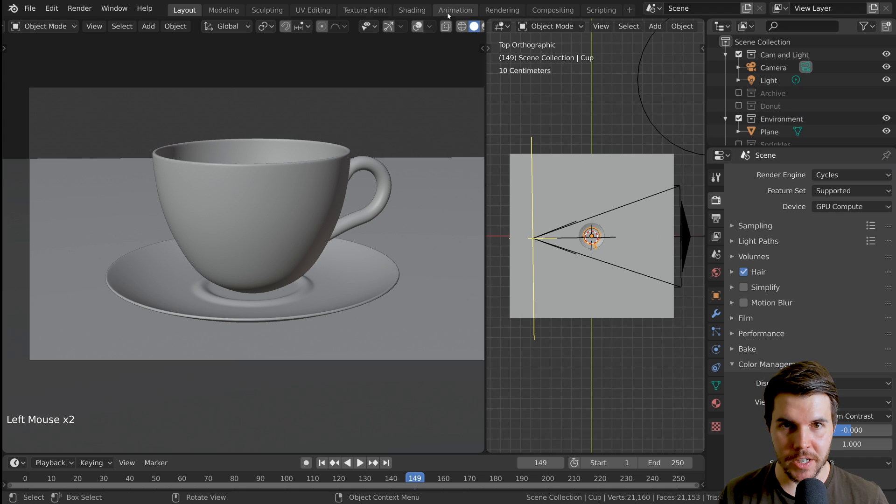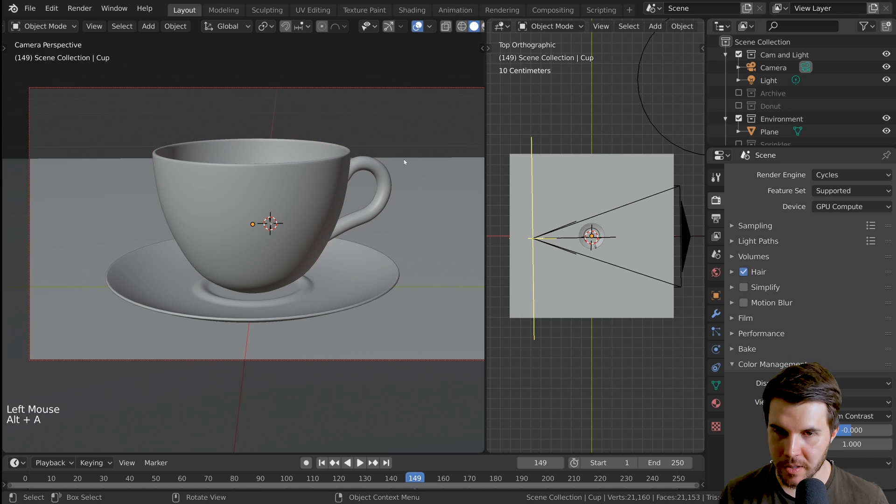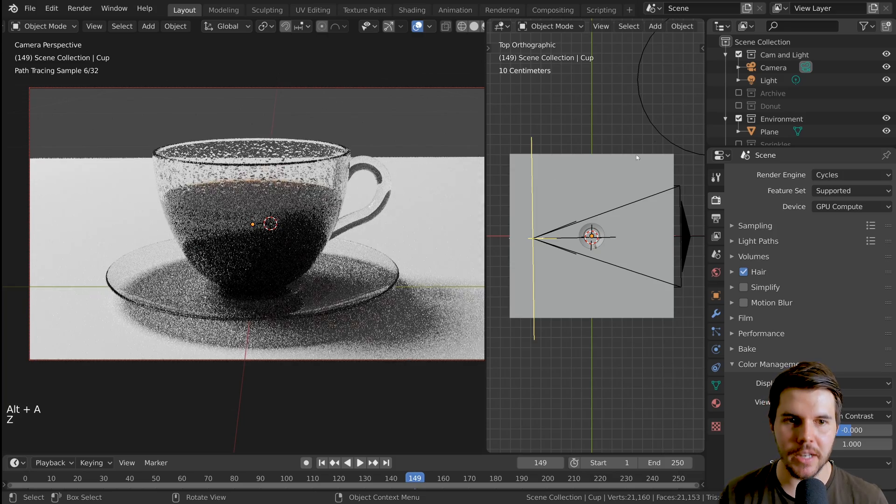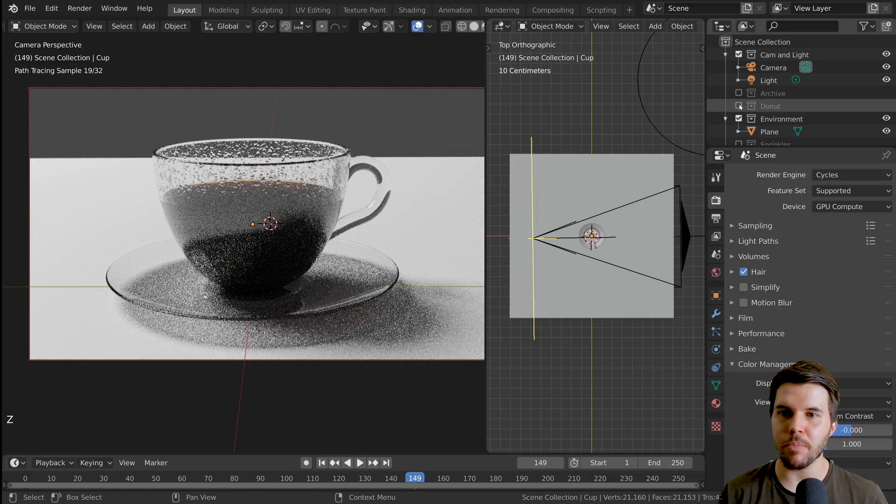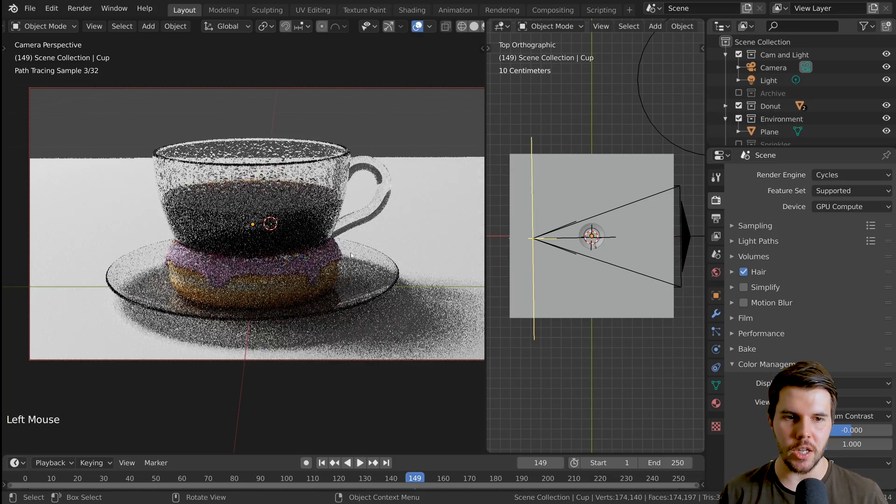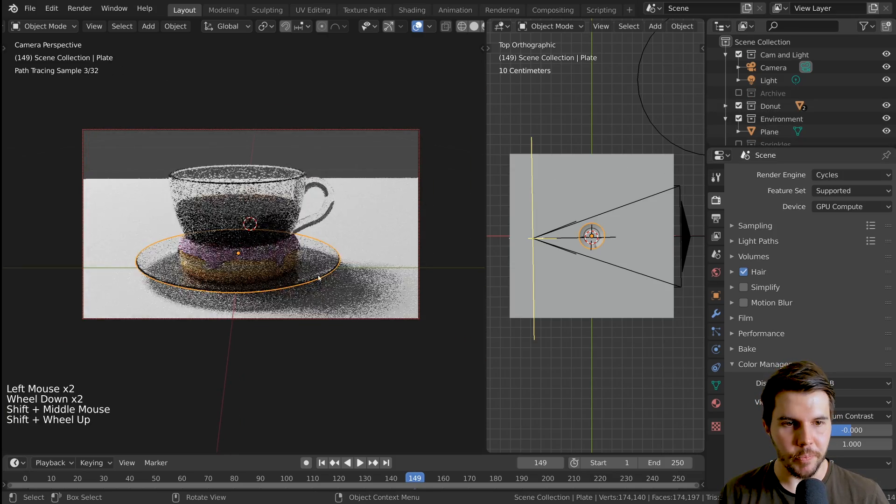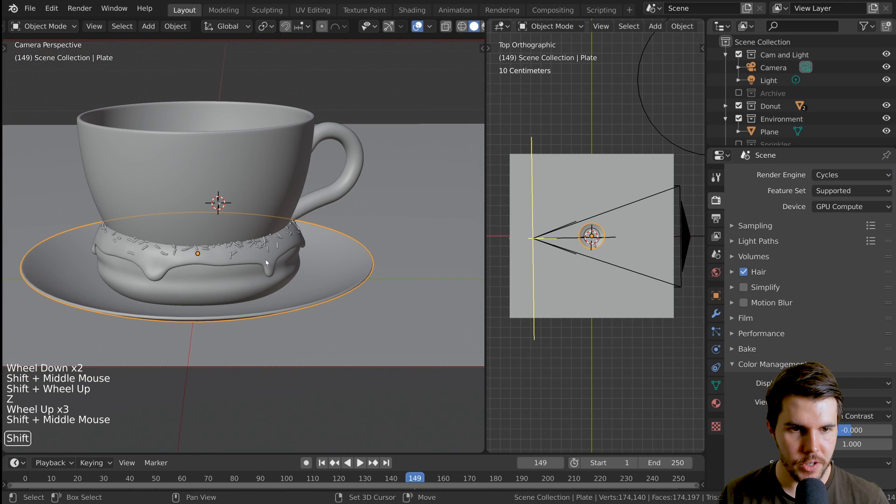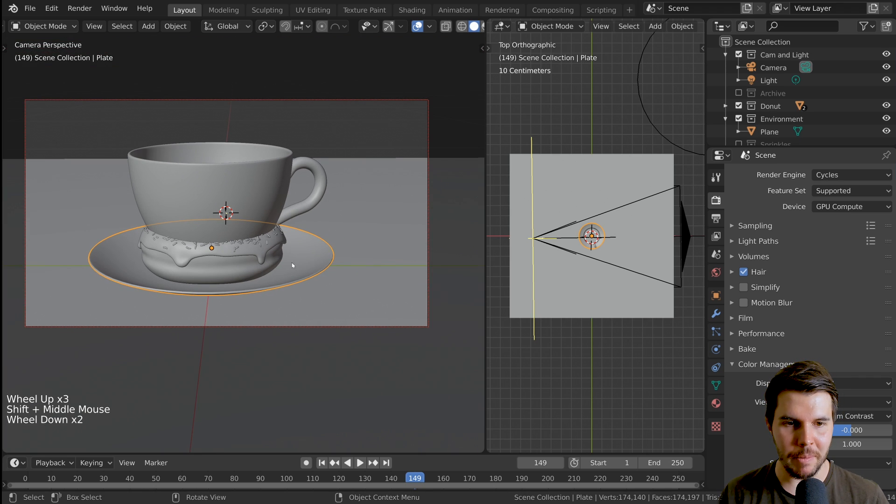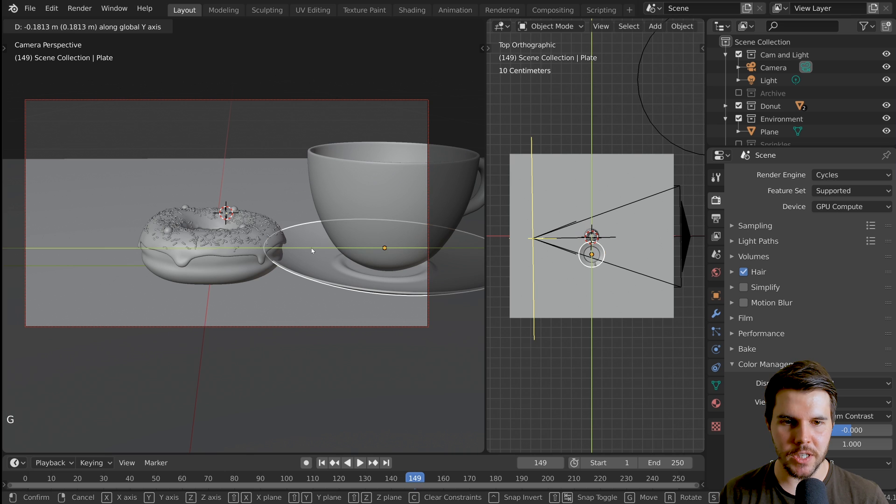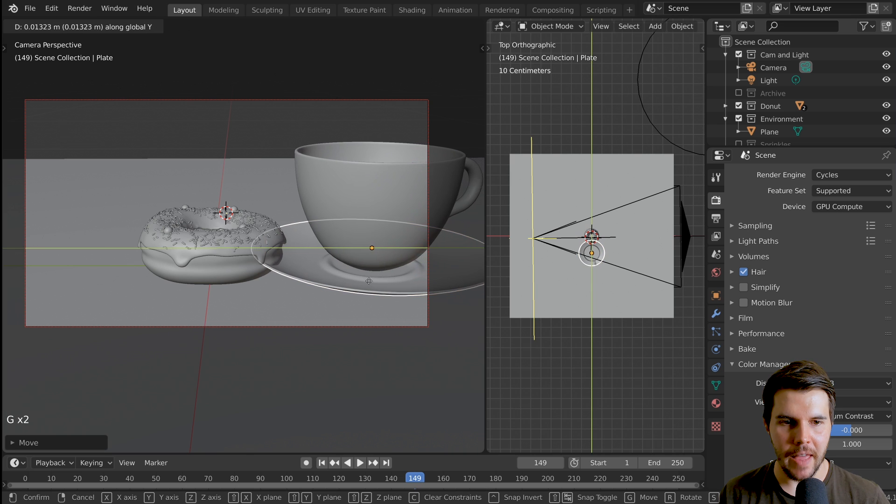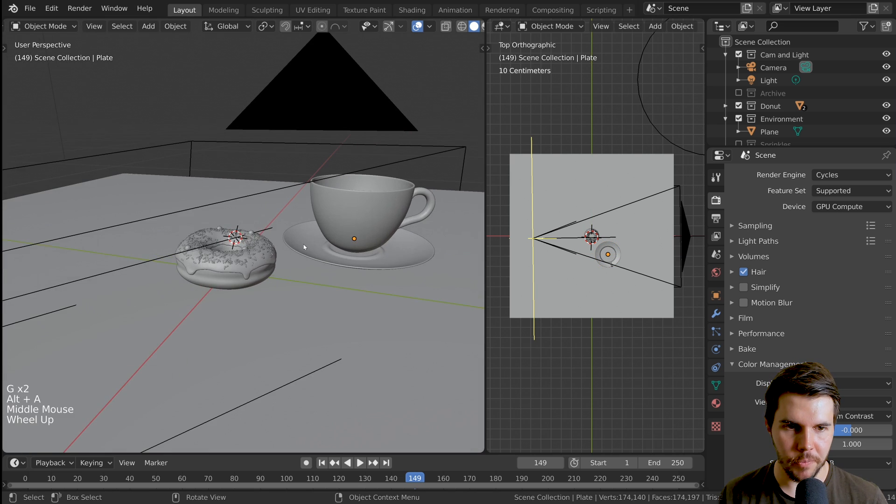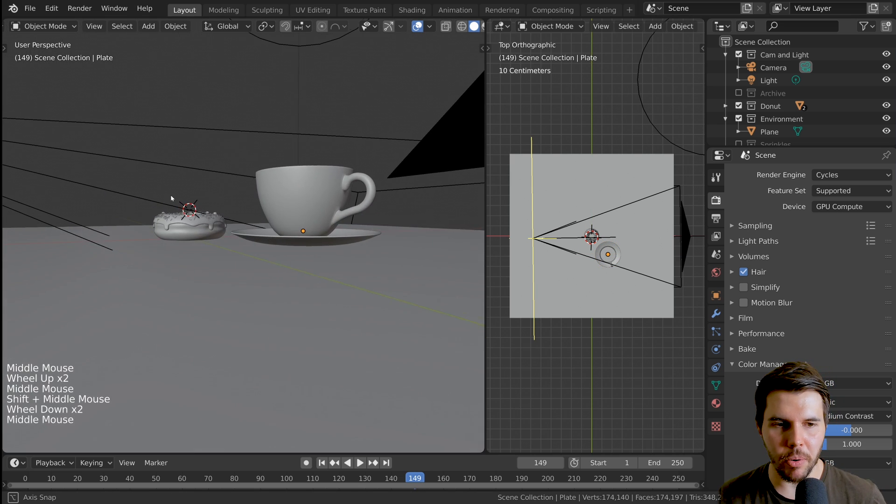So we finished our coffee cup at the end of the last part. This is where we ended up right now. Let's bring back our donut collection. Hooray. So they are intersecting obviously. So I'm going to move my, grabbing the plate because the plate is the parent of the coffee cup, move this to the side and then I'll just position it behind it.